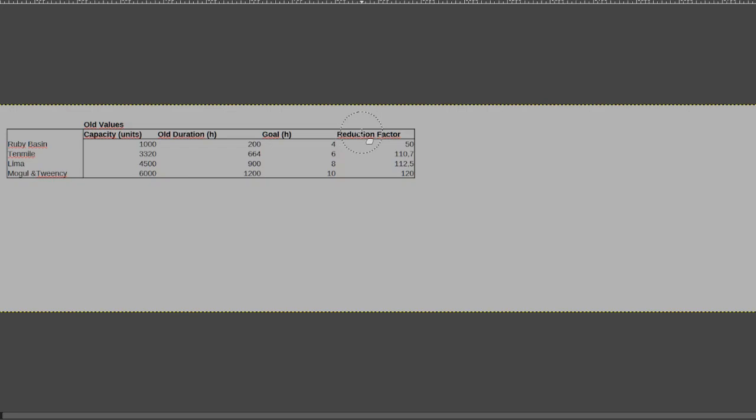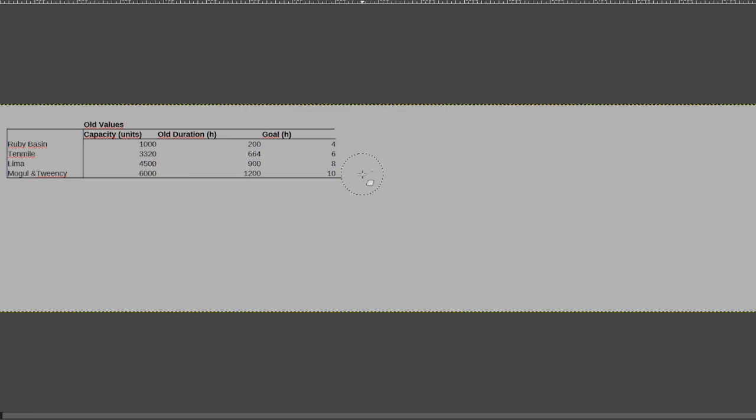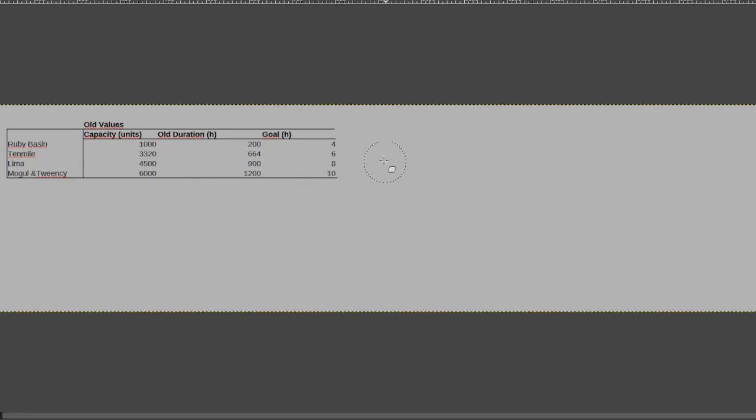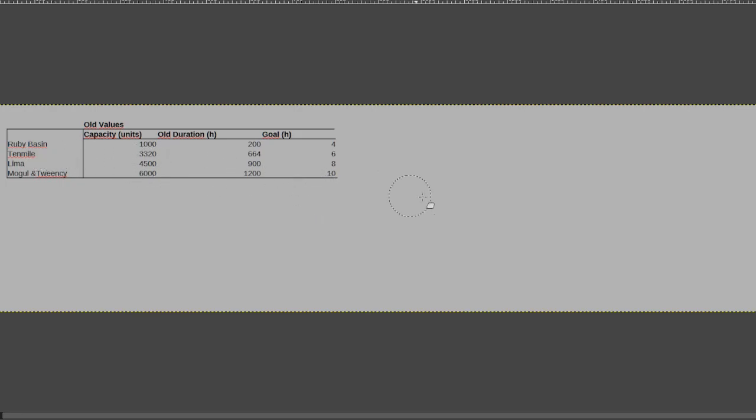But I think overall the reduction factors are maybe a bit more confusing than helpful, so let me get rid of them again. Just note that they clearly state that ruby basin only needs to be half as harshly adjusted in order to arrive here, than the rest of the engines.